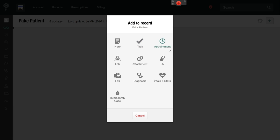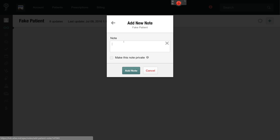So here's our patient. We're going to do a new note. And as I start that new note. If I put in hashtag patient first name.